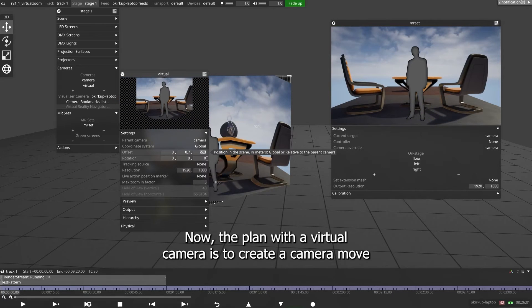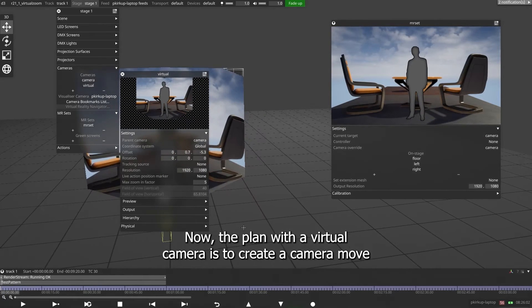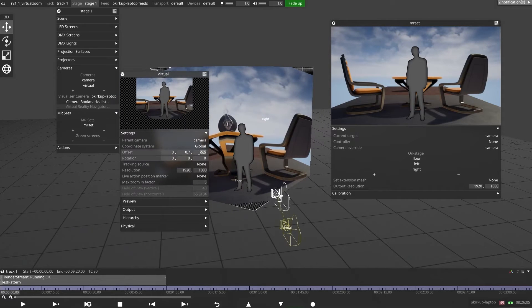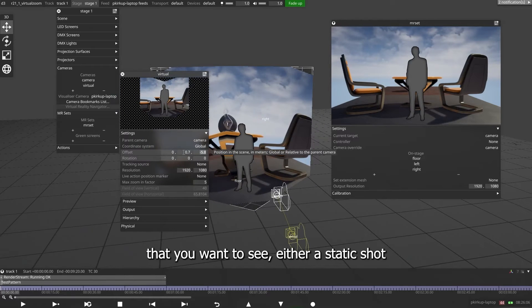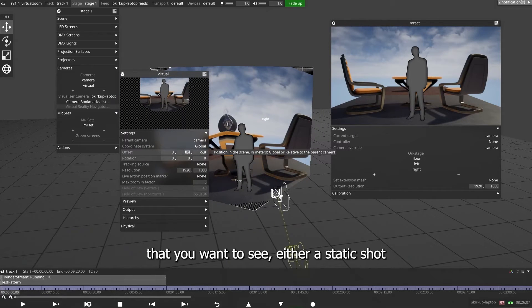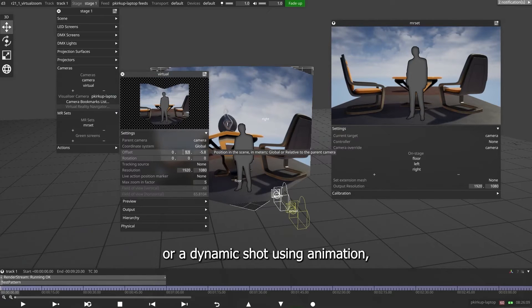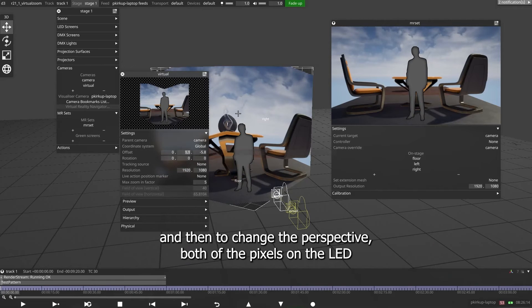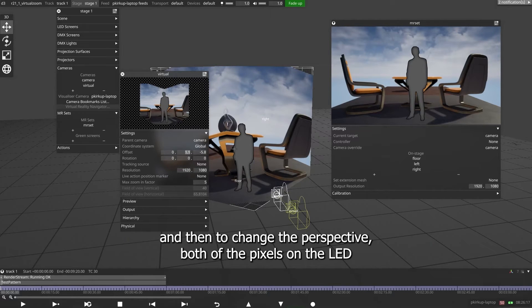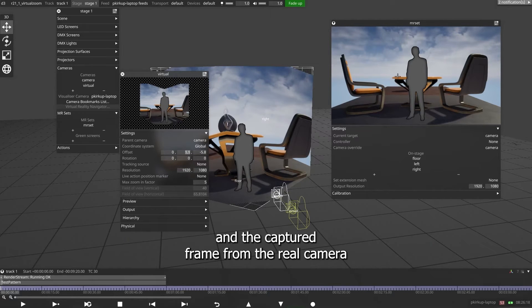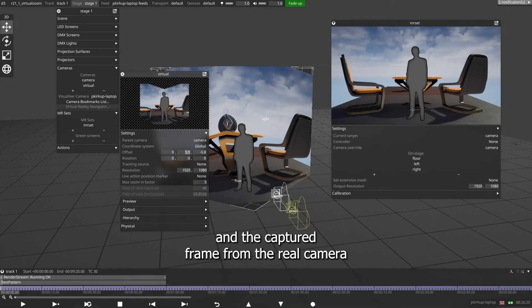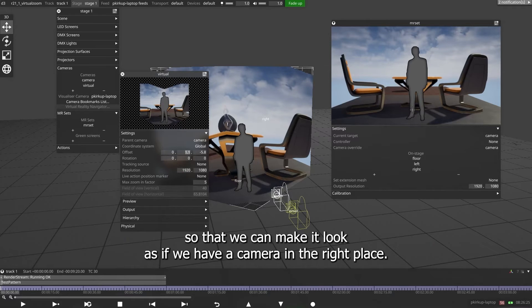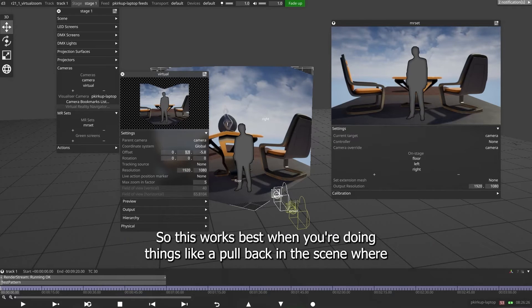Now the plan with a virtual camera is to create a camera move that you want to see, either a static shot or a dynamic shot using animation. And then to change the perspective, both of the pixels on the LED and the captured frame from the real camera, so that we can make it look as if we have a camera in the right place.